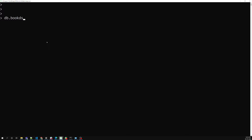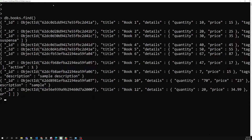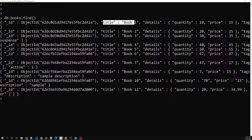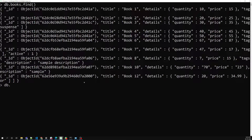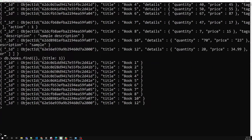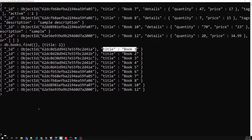Let's try with 'db.books.find()'. We are having some fields: id, title, quantity, and tags. Now let's say I want only the title. I can use 'db.books.find()' — the first parameter is the filter condition, and the second parameter is an object where I mention the fields I want. I set title to 1 (1 means include, 0 means exclude). After pressing enter, I am able to get only the id and the title.